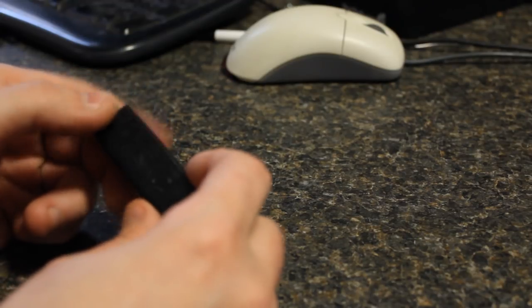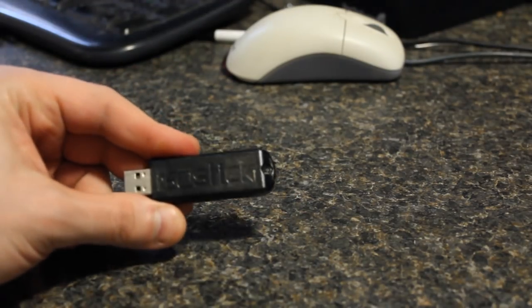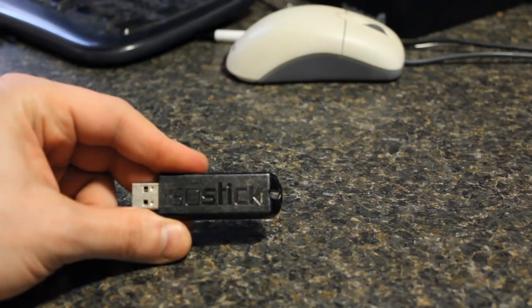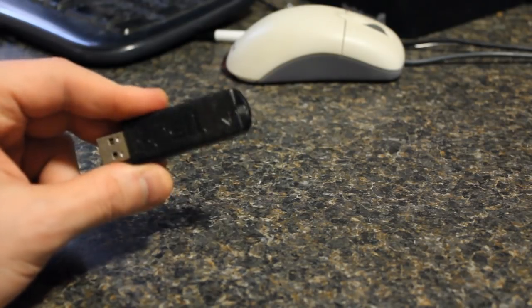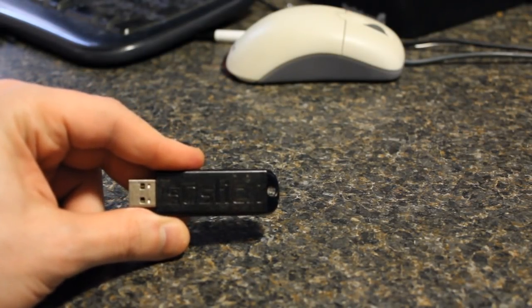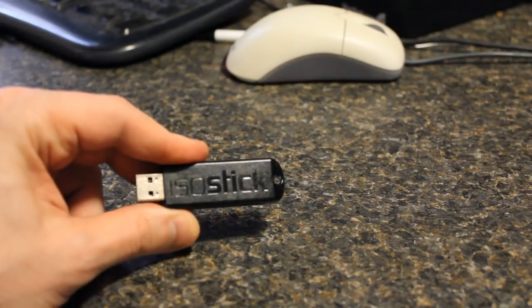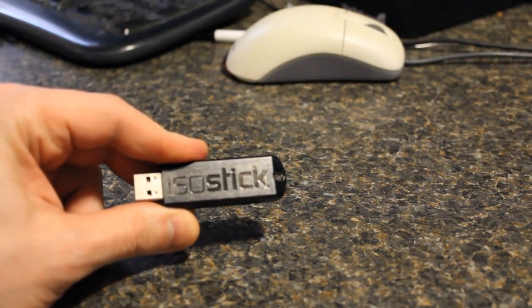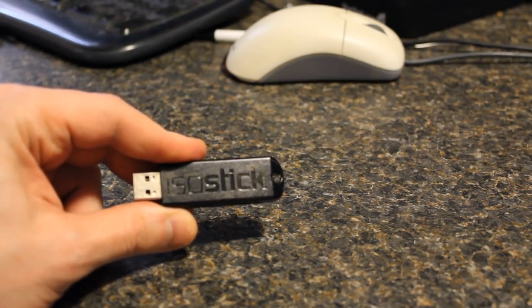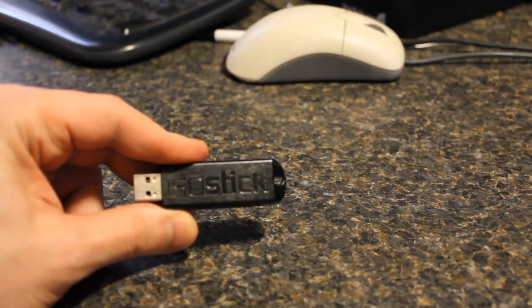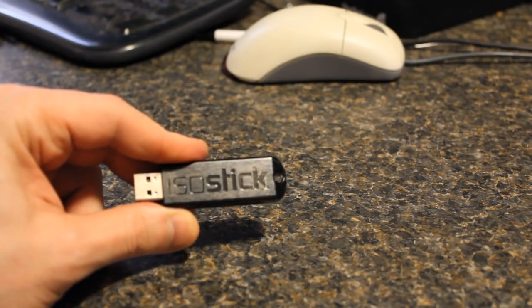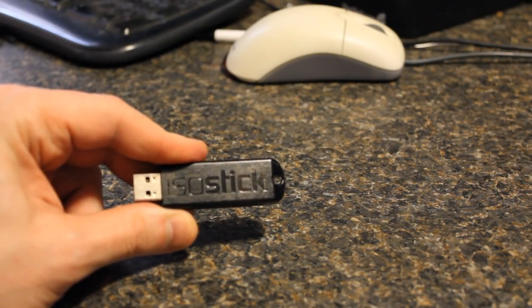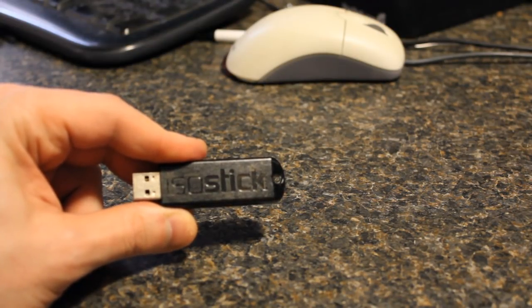But this also allows you to boot straight ISOs from your computer from this device. So how does it do that? Well when you open up the boot menu it shows up as both a USB thumb drive or a USB memory stick and a USB CD-ROM drive.